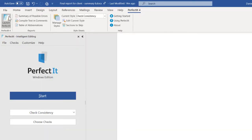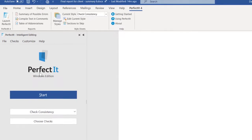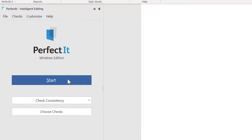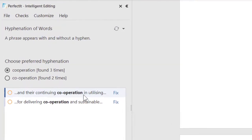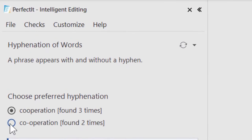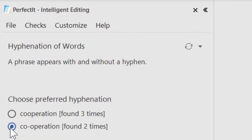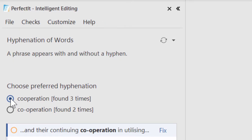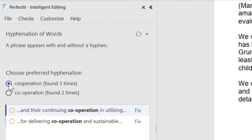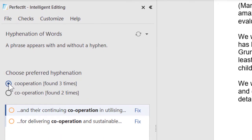Click Start to Run and PerfectIt scans your document. The first check it runs is hyphenation. Where it finds a possible inconsistency, it gives you the choice. Here it finds cooperation with and without a hyphen. Every decision is left to the user. You choose the version you prefer. So let's choose cooperation without a hyphen.